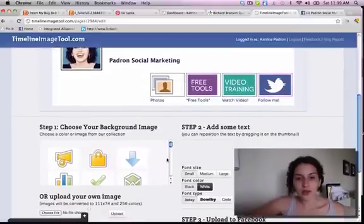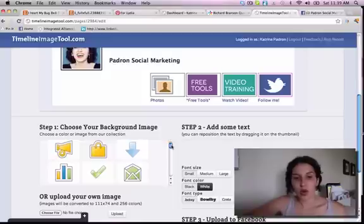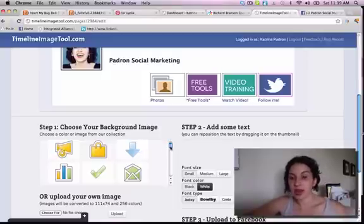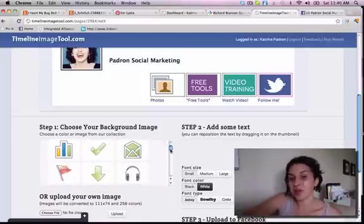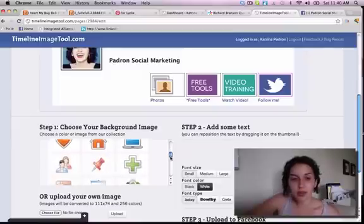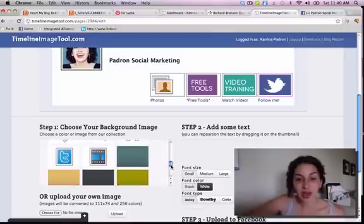They do have some images preloaded in here, so maybe I want to use the megaphone, the arrow. The arrow could be really good if you want them to sign up for something. Here are the preloaded images.